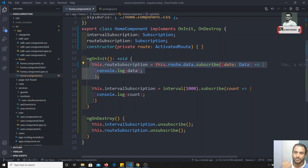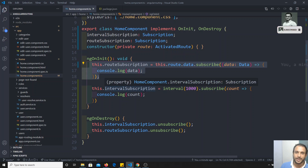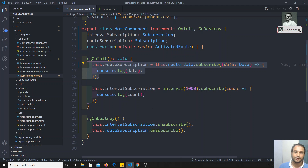This is the main theme concept of observables in Angular. In the next video we will try to create our own observable — how can we create our own observable, we will see. If you like this video and have any doubts or suggestions, please post comments below. Don't forget to subscribe to my channel. Thank you.